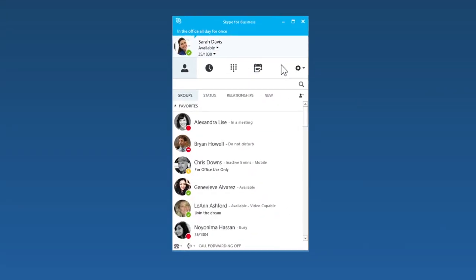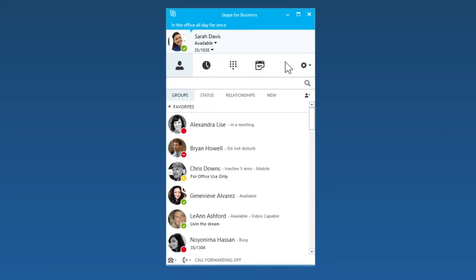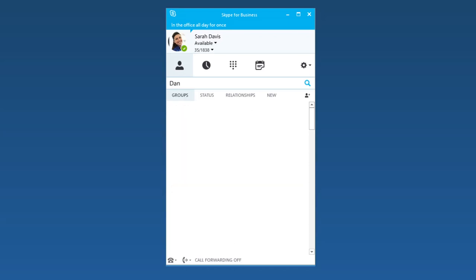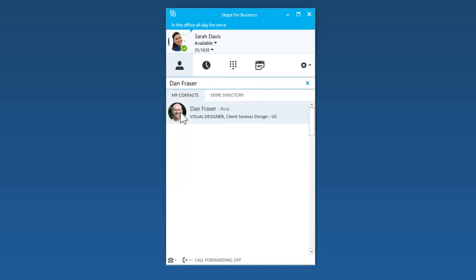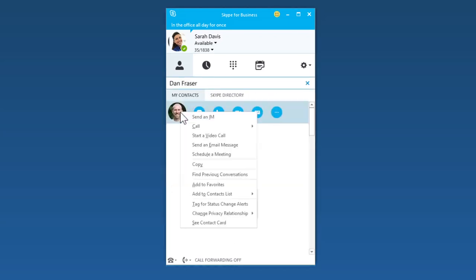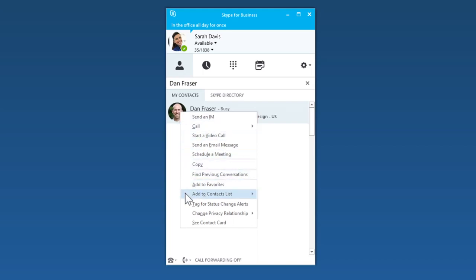You can add a contact in Skype for Business. Here's how. In the search bar, start typing their name. Then just right-click their listing, choose Add to Contact List, and add them to one of your groups.